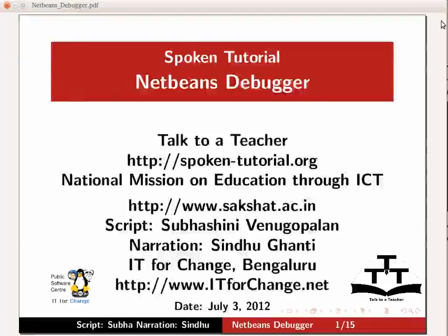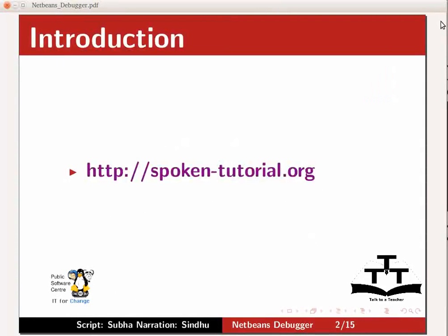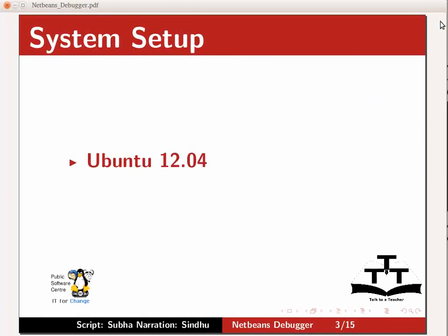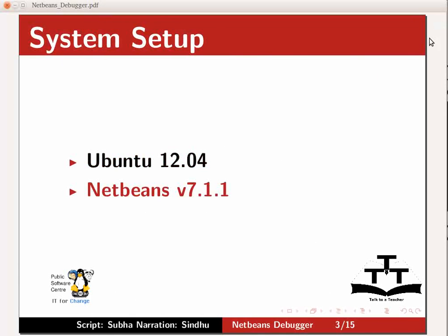Hello everyone, welcome to the tutorial on NetBeans Debugger. If this is the first time you are using NetBeans, please view the earlier tutorials on the spoken tutorial website. For this demonstration, I am using the Linux operating system Ubuntu version 12.04 and NetBeans IDE version 7.1.1.